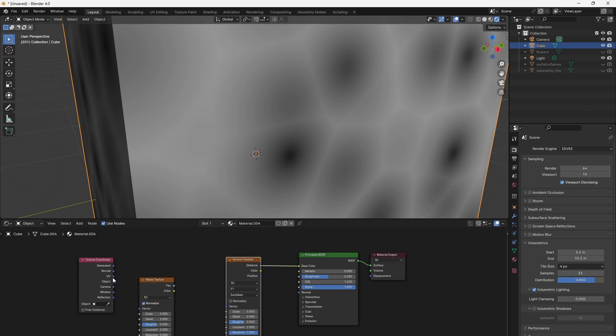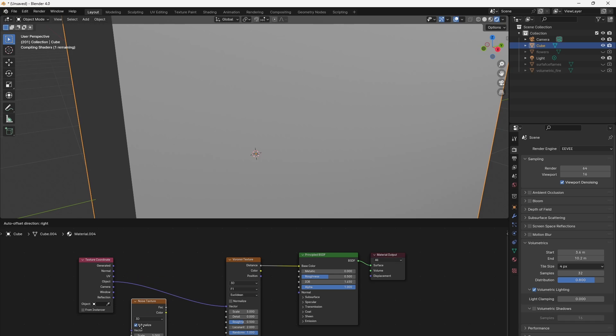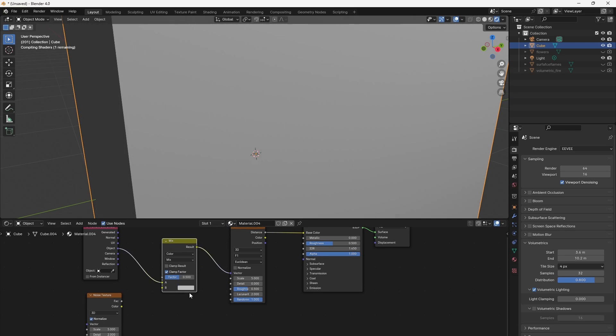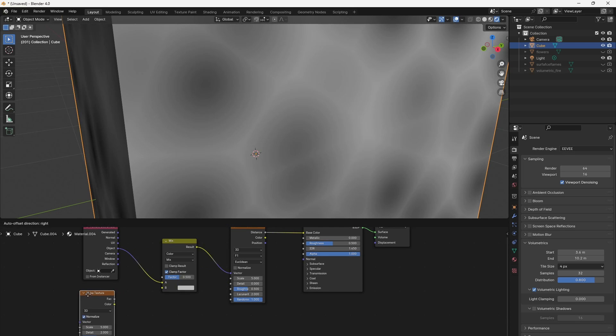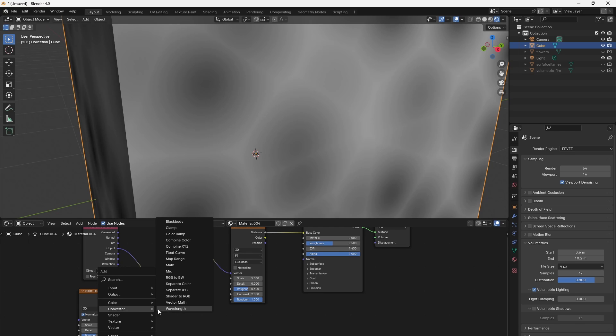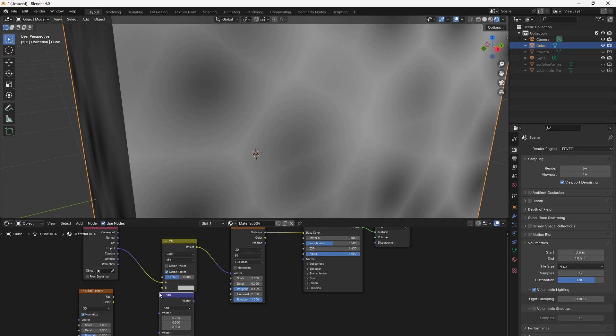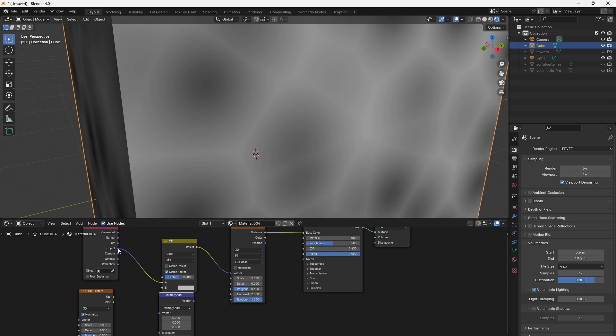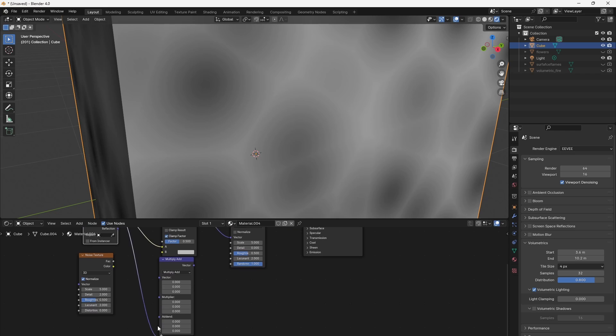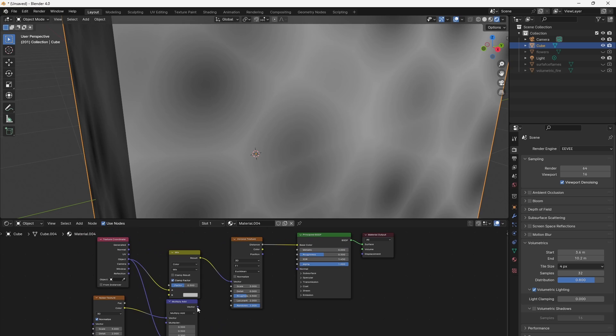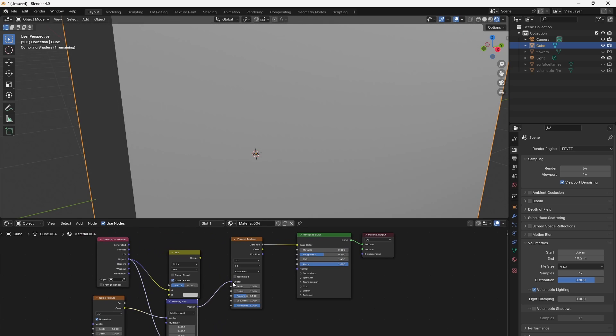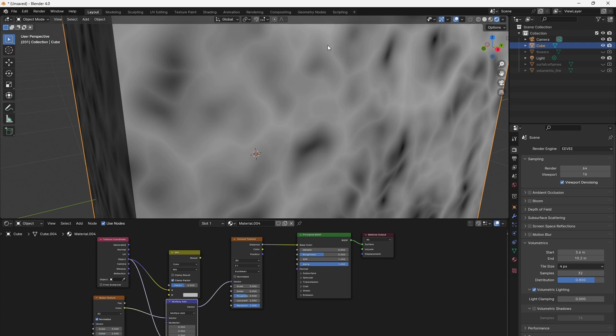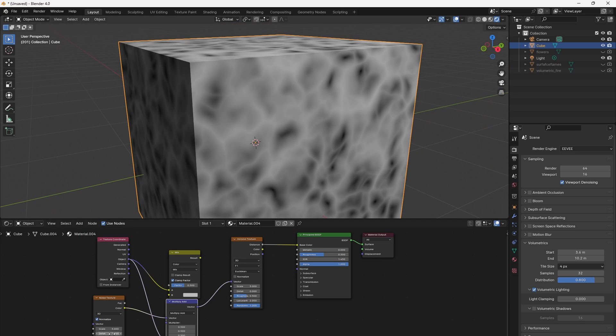Usually we would directly plug in the object coordinates for example into the Voronoi texture. But in order to distort these coordinates we need to add something that is mixing our noise texture output with the object coordinates. And we can do that either with the mix RGB color node or with the converter vector math node. I would recommend to set the type to multiply add so we have a base on which we want to add another vector at a certain vector. That could be the vector 0.5 for example. And as we plug in the vector into the Voronoi texture we already see a very irregular shape of the cells.